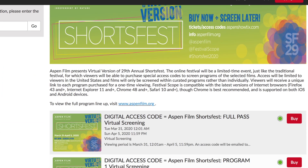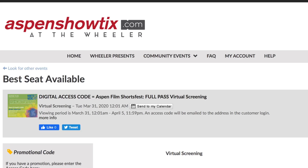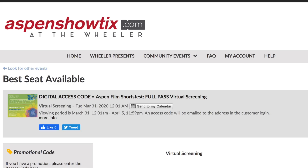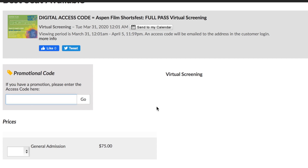Once you've decided which screenings you would like to see, or whether you're going to buy a full festival pass, you'll click the red buy button next to each program. That will take you to another page that says virtual screening room. There you will note a little box that says promo code. If you're an Aspen Film member or student, you would enter your member or student code in that box.